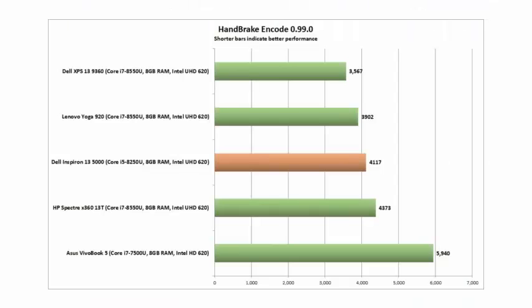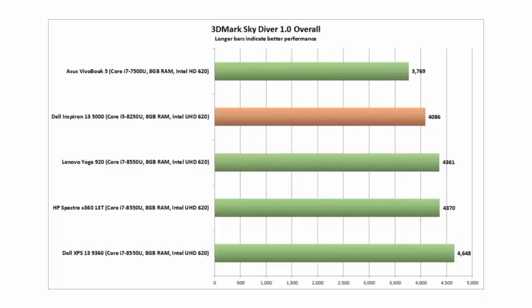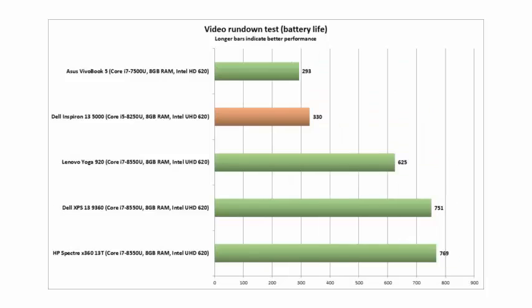With fast quad-core performance, a rotating screen that allows it to function as a tablet, facial recognition, and a reasonable price tag, the Dell Inspiron 13 5000 is a solid Ultrabook option for conventional users.